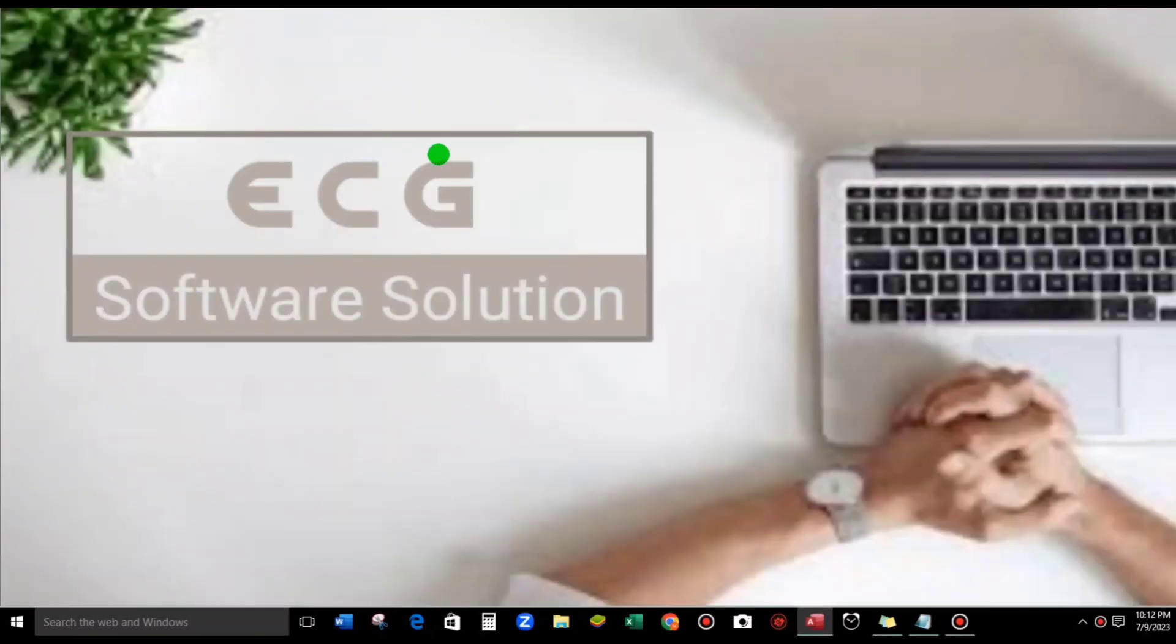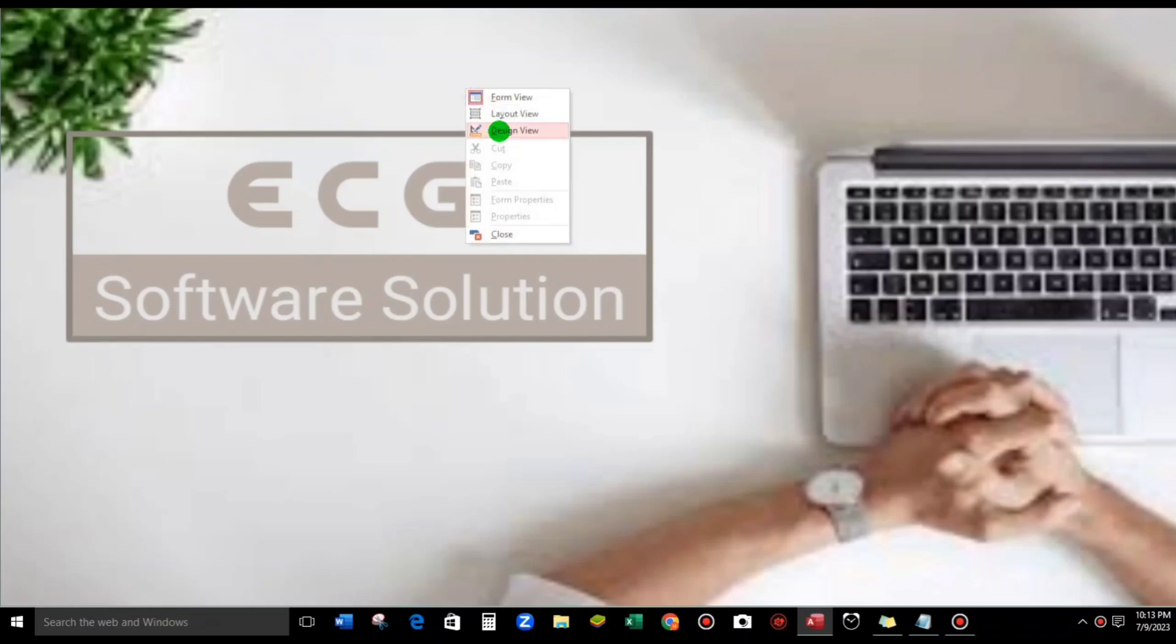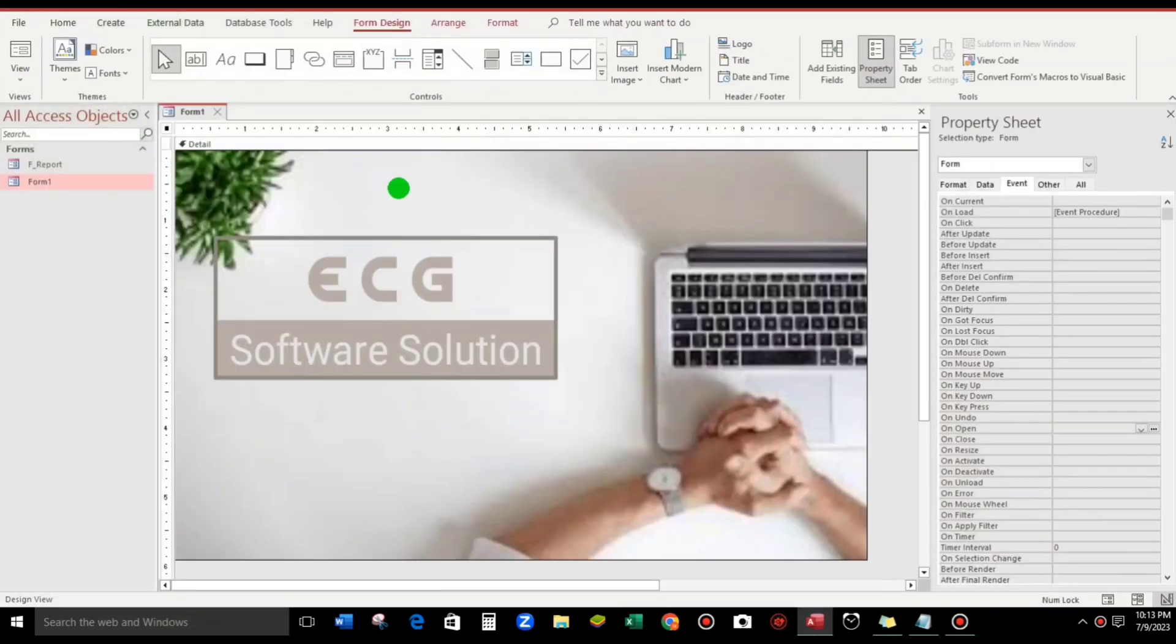So let us add a command button here to open the report form. Go to design view.